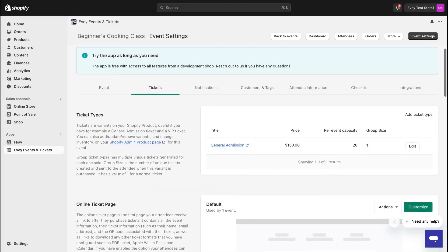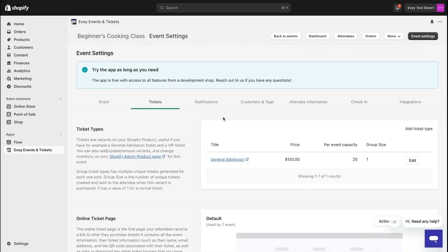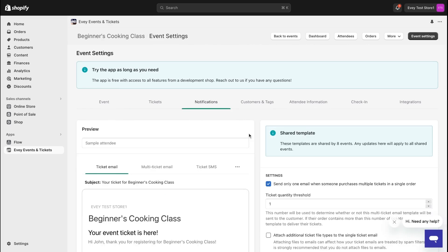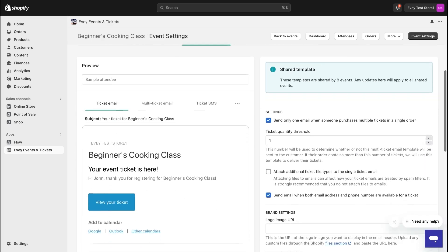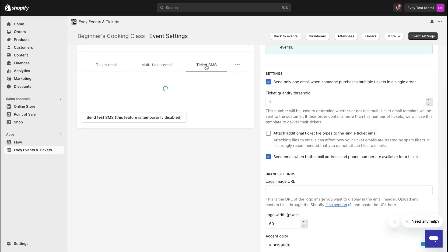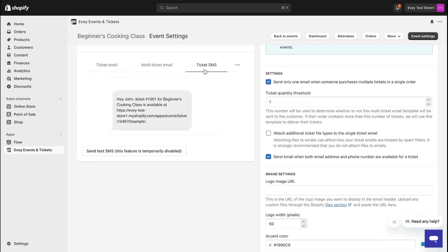Now, if you want to customize the notifications your customers receive, head over to the Notifications tab. Here, you'll be able to get a sneak peek of the email or text your customers will receive and even tweak some of the details to make them really interesting.